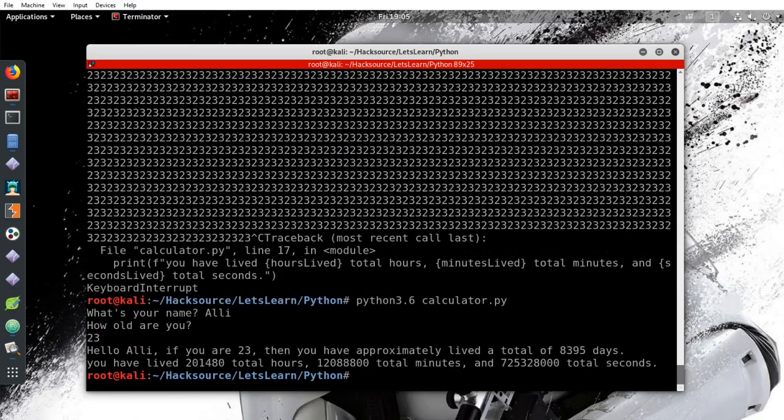Great, so now we can see the input of any name or age and it will calculate it for us.